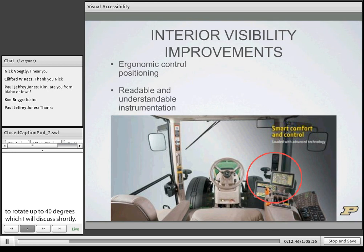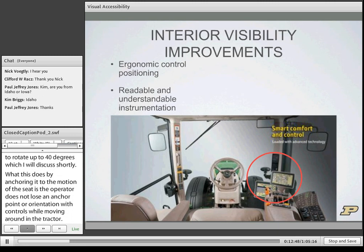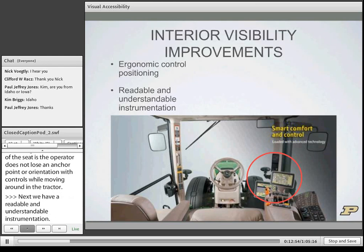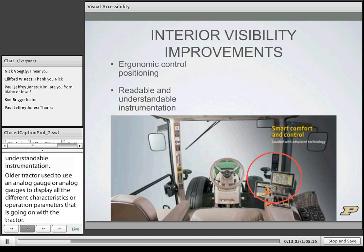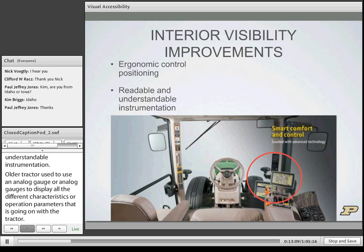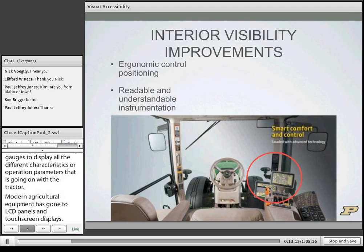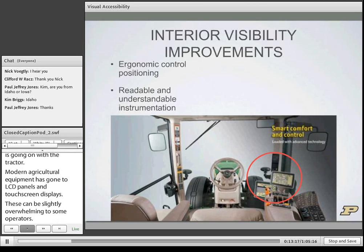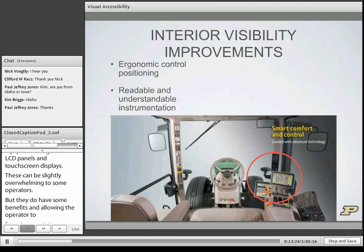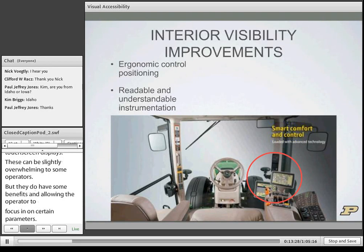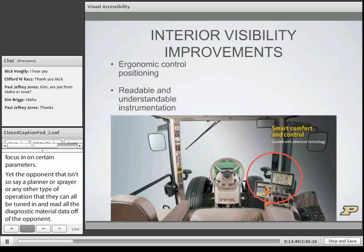Next is readable and understandable instrumentation. Older tractors used analog gauges to display all operation parameters. Modern agricultural equipment has gone to LCD panels and touch screen displays. These can be slightly overwhelming to some operators, but they allow the operator to focus on certain parameters they want to monitor — be it the implement in tow, such as a planter or sprayer — and read all diagnostic data off the implement.